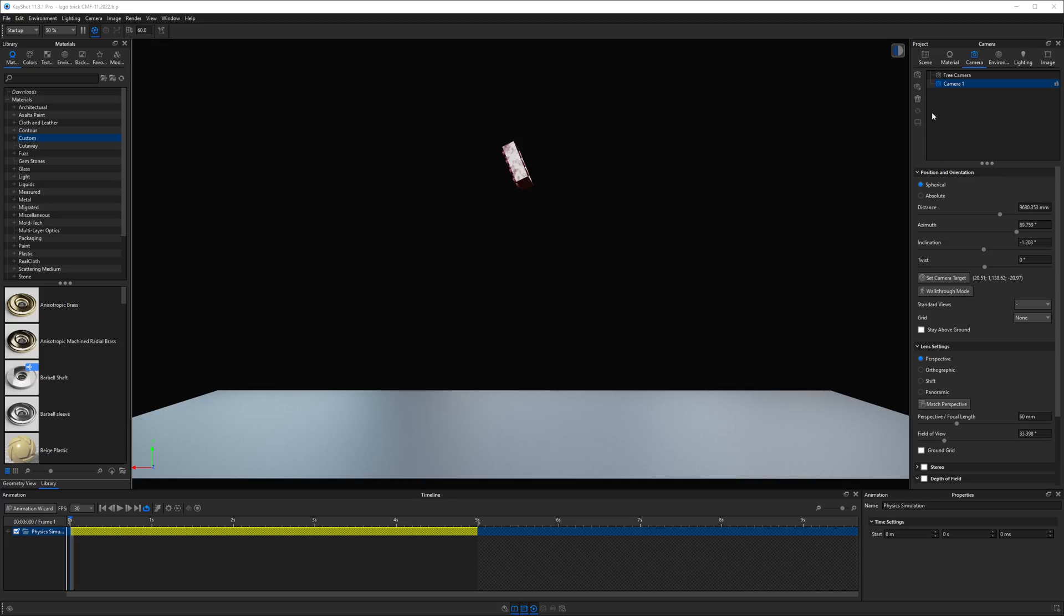Now let's animate our camera. And if you want to follow along, you can download this animated LEGO scene from the file vault linked below. I'll right click on the camera and add a path animation.